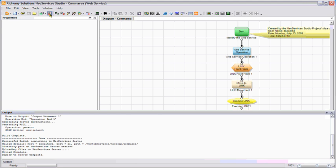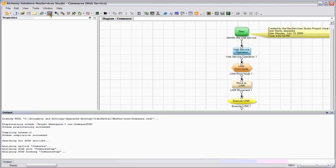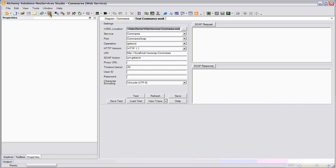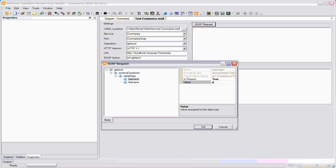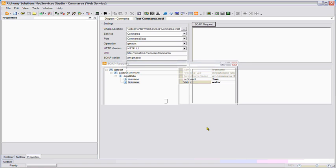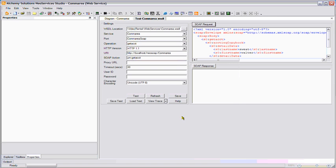If your web interface is not ready yet, we do provide a testing tool right from within the NeoServices studio. By pressing the SOAP request button, it will allow me to prompt the user for a last name and first name. I'll use a last name of Sweat and a first name of Walter to create my SOAP inputs.